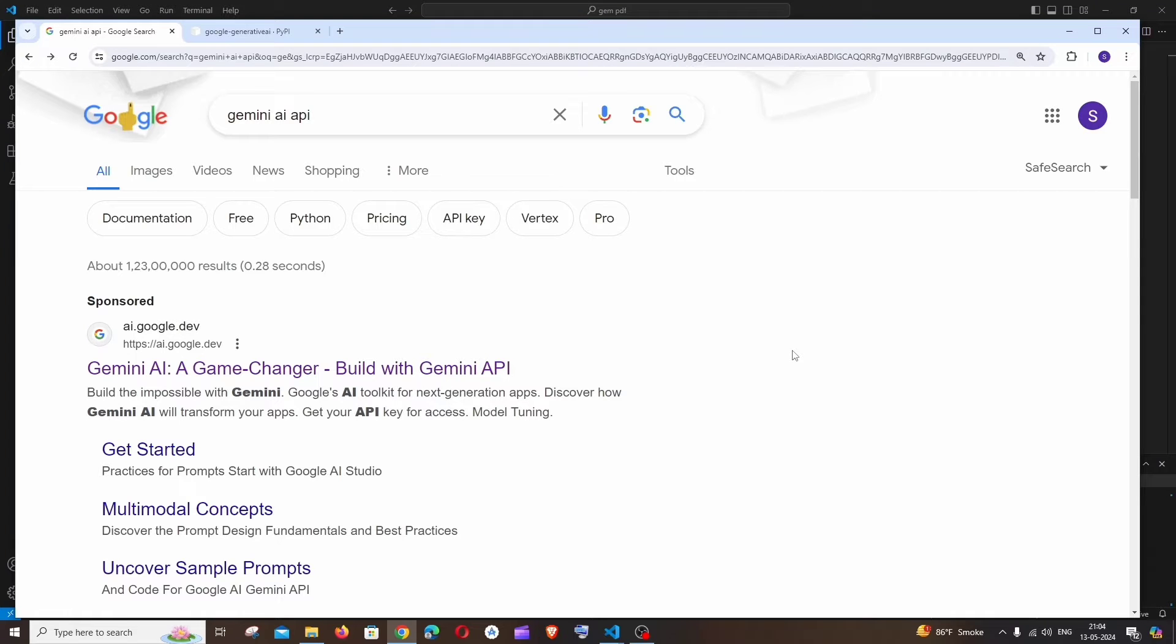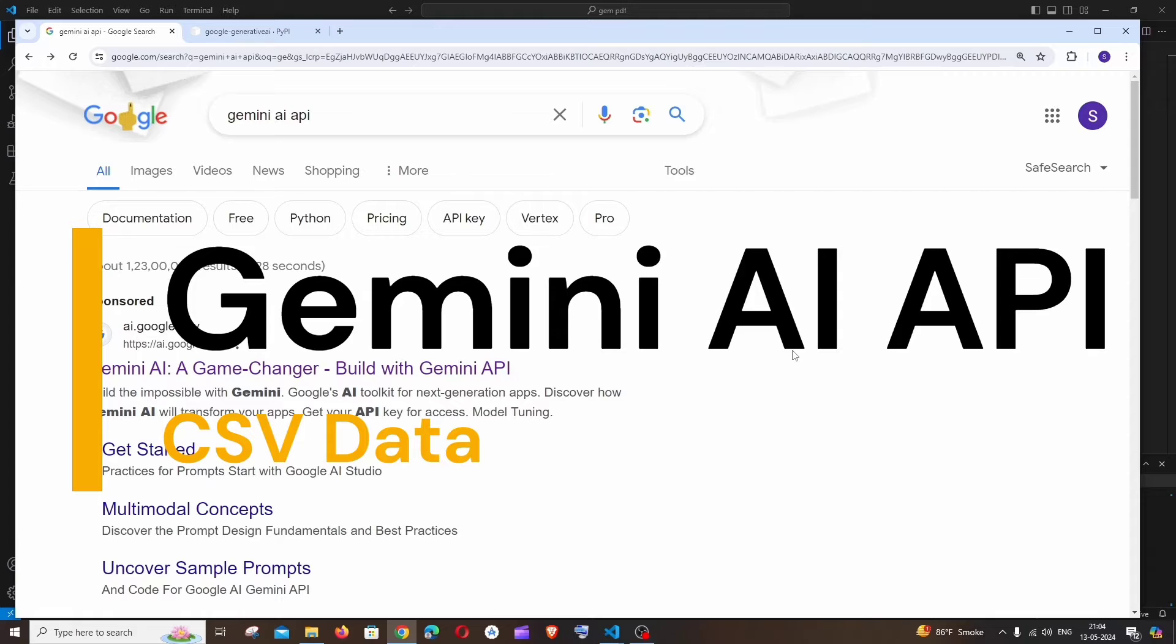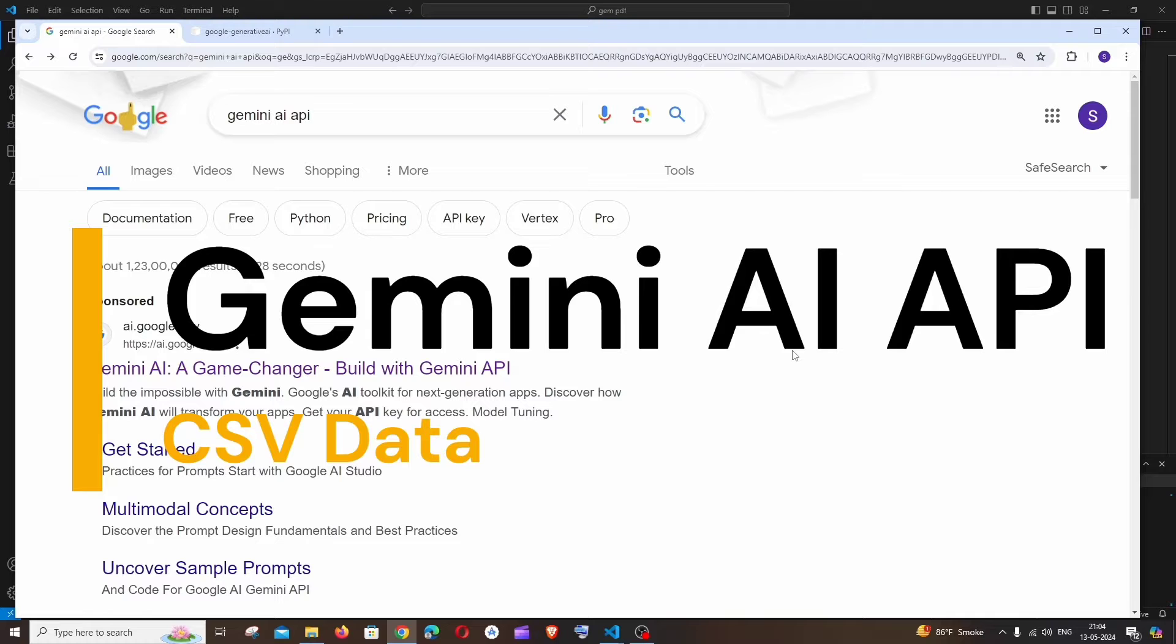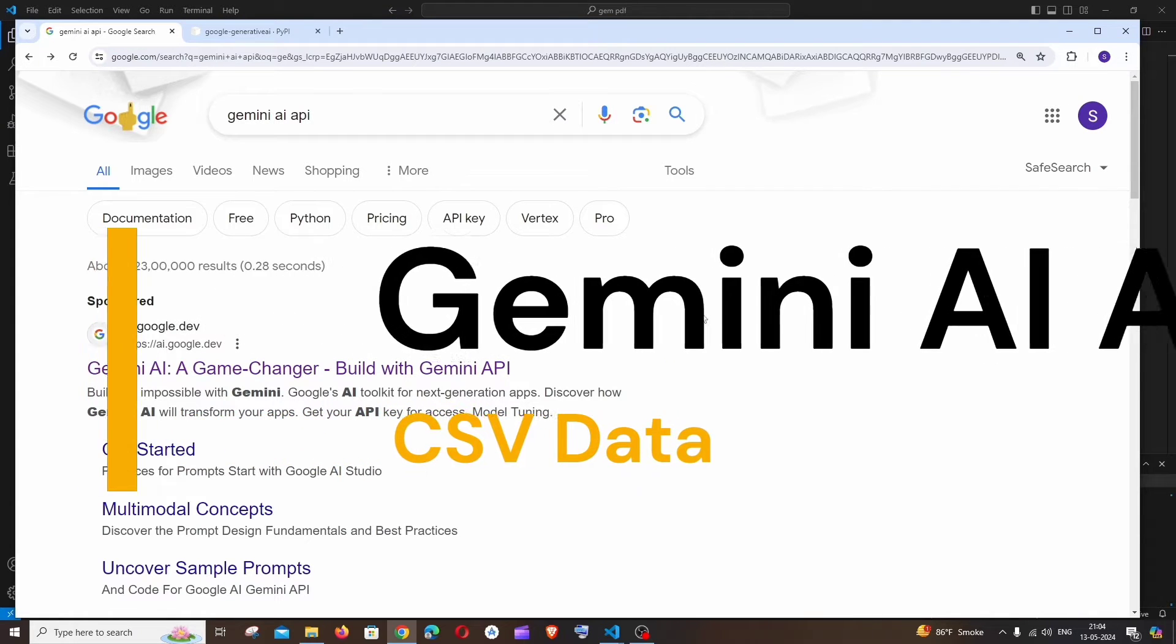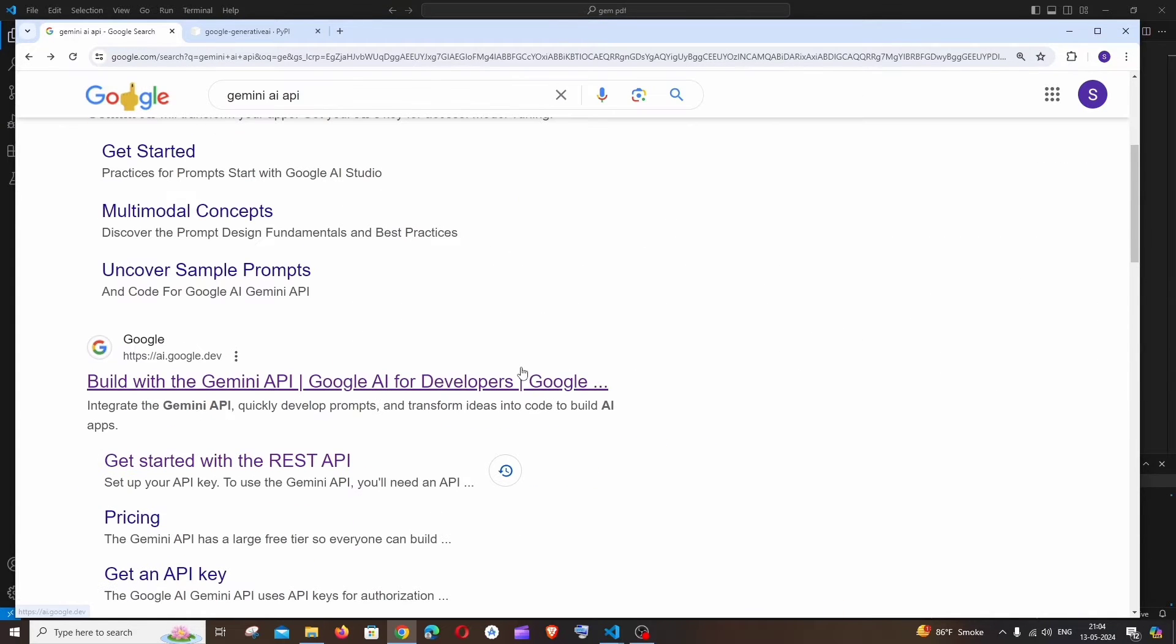Hi everyone, in this video I'll be showing you how to use Gemini AI API with your own CSV file without using LangChain in Python. So let's get started. First, Google Gemini AI API, you'll be getting the first link.